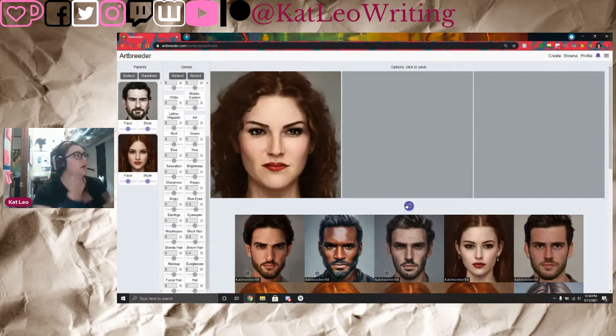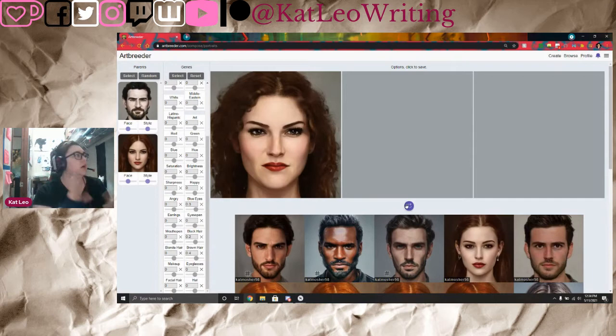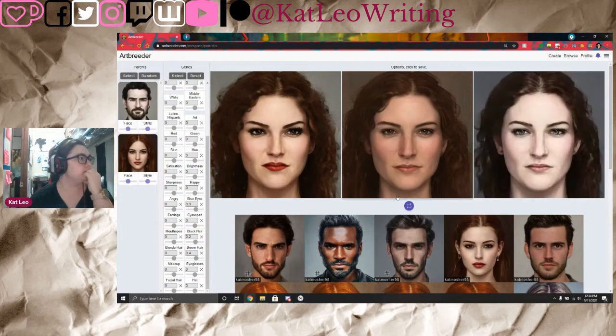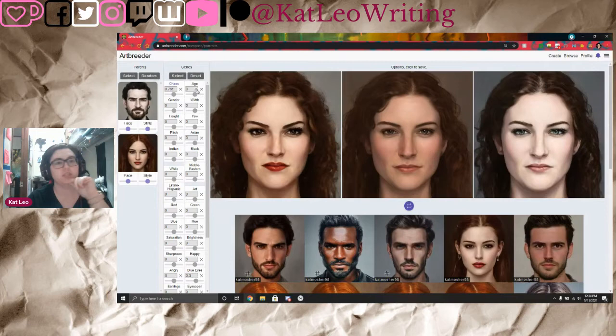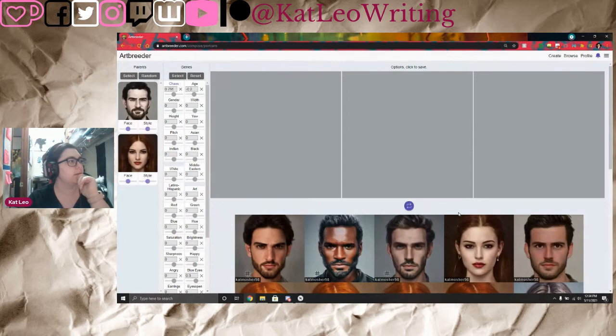Now if we want this person to be a little bit younger, we'll adjust the age, which is at the top of the list. Click it once or twice — do it very slowly. Don't do it a bunch or you're going to end up with a toddler.